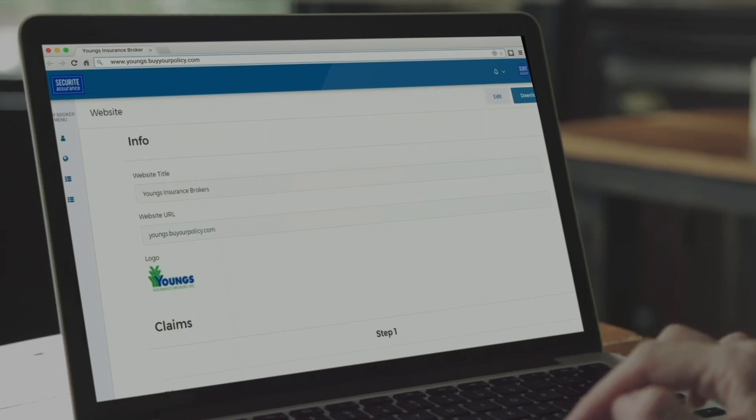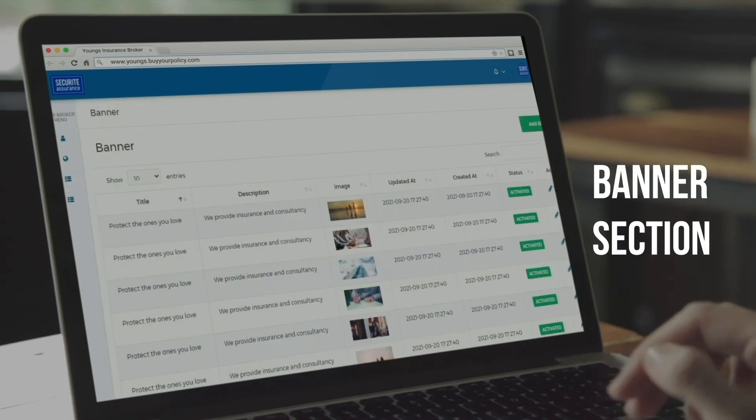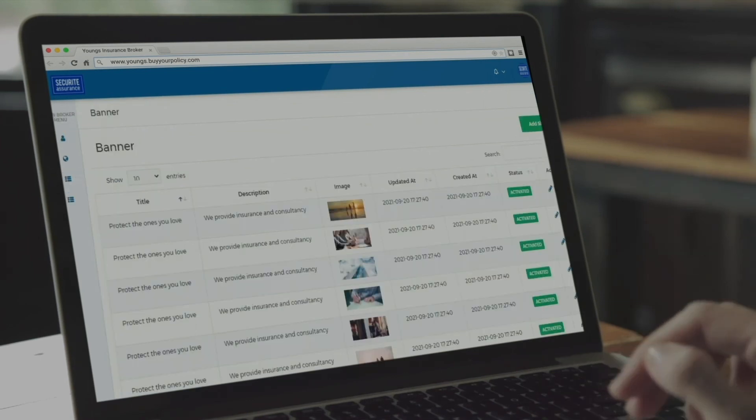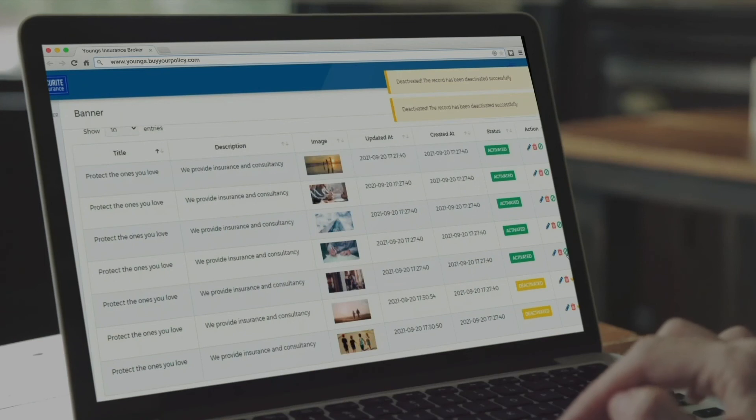You still have one thing to finalize. Go back to your menu and click on the Banner section. It is the first thing your client will see on your homepage.